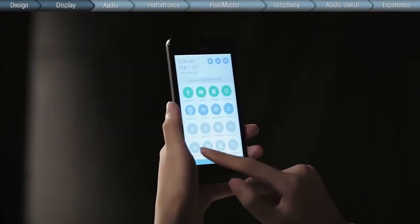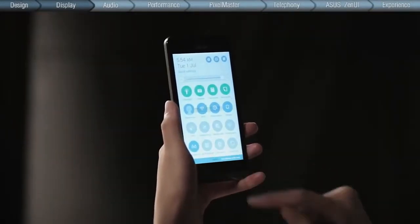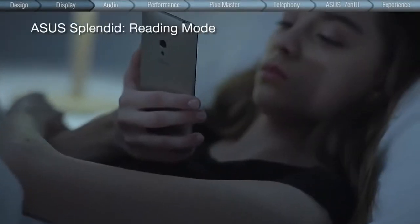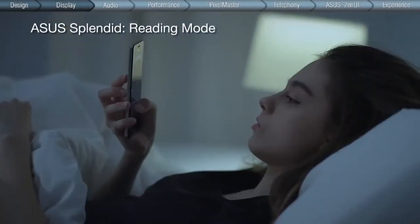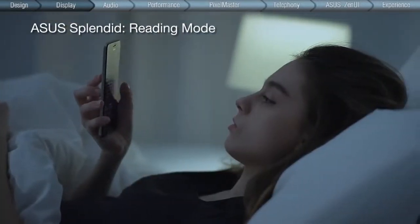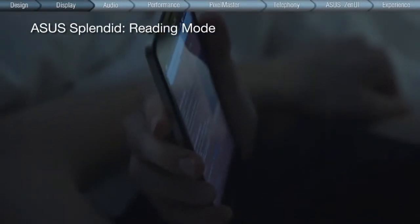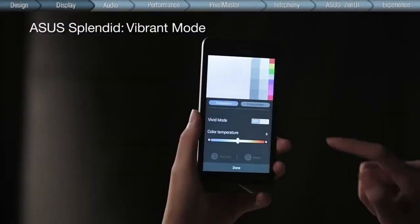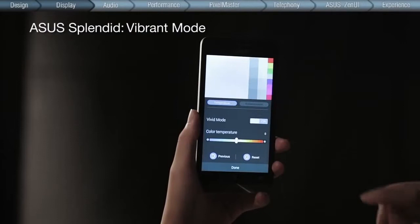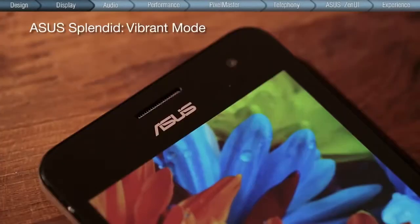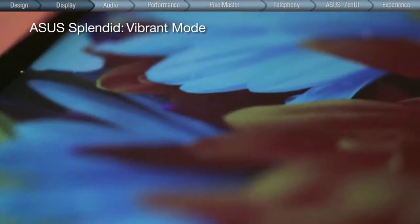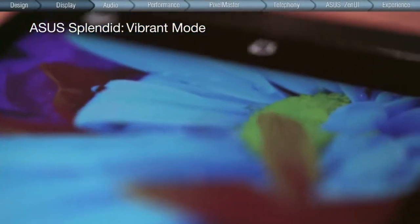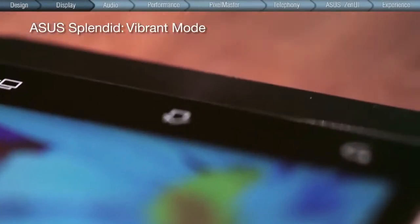ASUS Splendid features two special modes: the reading mode, which adjusts the background tone to reduce straining blue light emission, and the vivid mode, which adjusts the image contrast to reach the same level of saturation as televisions for a sharper, livelier view.